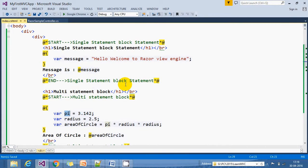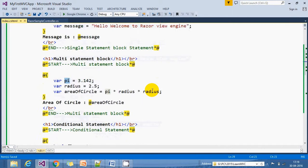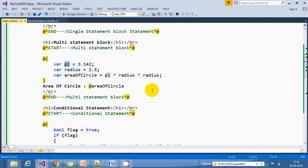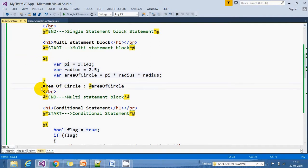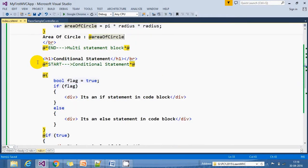If I want to print this area of circle - remember, area of circle, radius, pi are server-side variables - and I want to write the server-side variable inside the cshtml, here we use the Razor engine. You can see 'Area of circle is @areaOfCircle.'